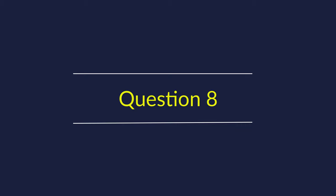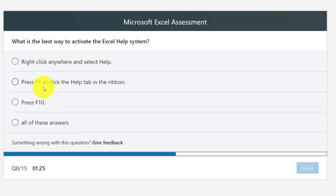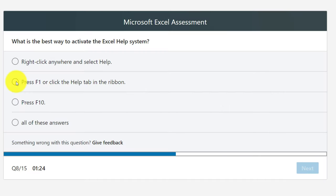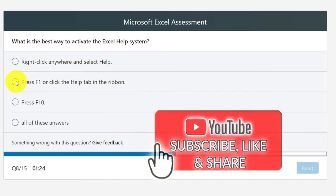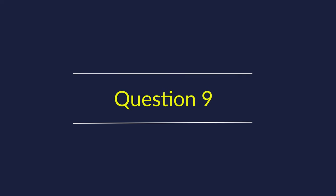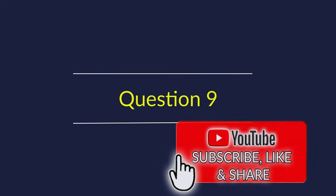Question 8: What is the best way to activate the Excel help system? For any Windows application, F1 is the standard key. The right choice is to press F1 or click the Help tab in the ribbon. That's how you activate any Windows application's help system, and specifically Excel. Hope you are enjoying the content — make sure to subscribe, click like, and share with friends preparing for Excel assessment tests.